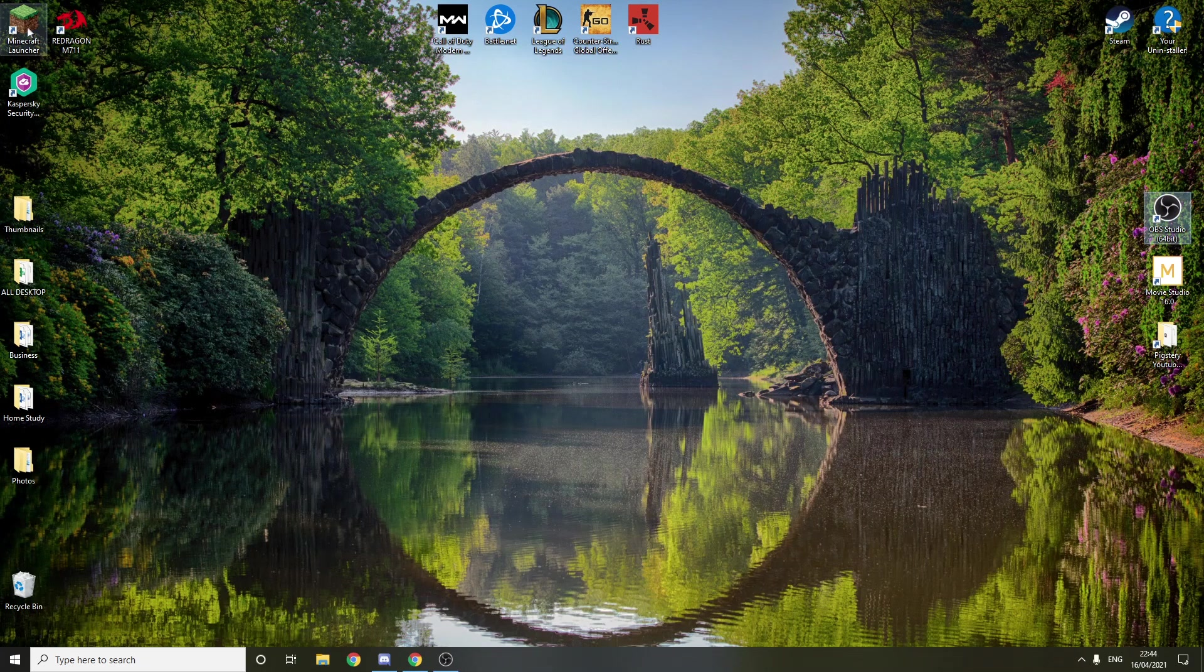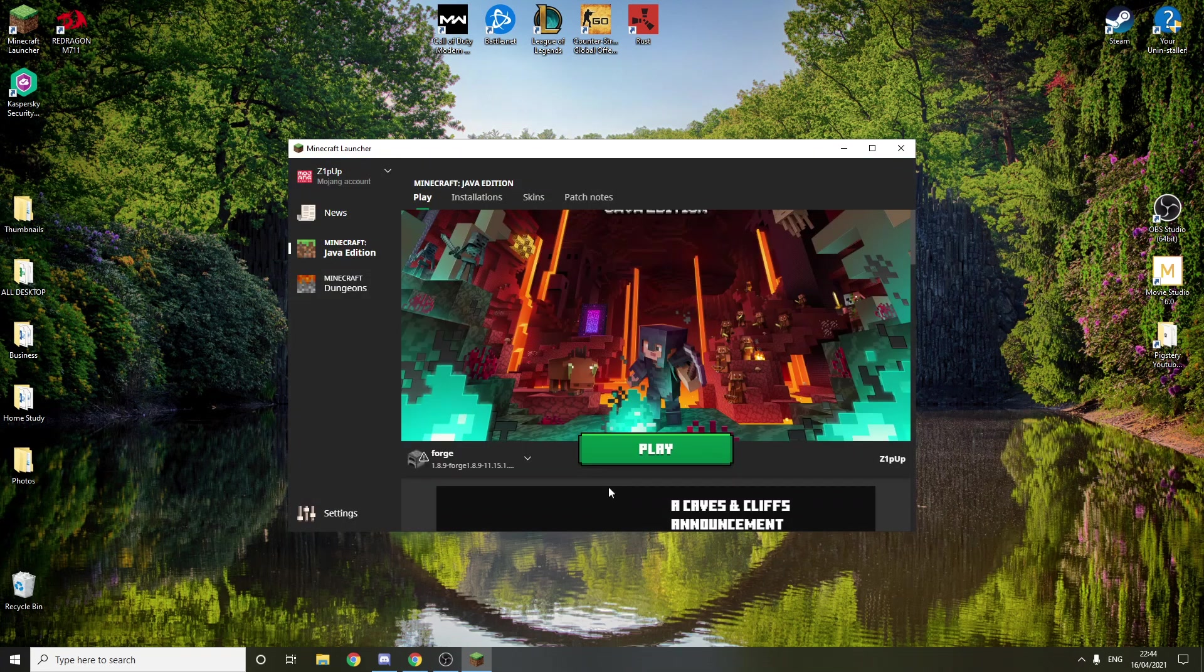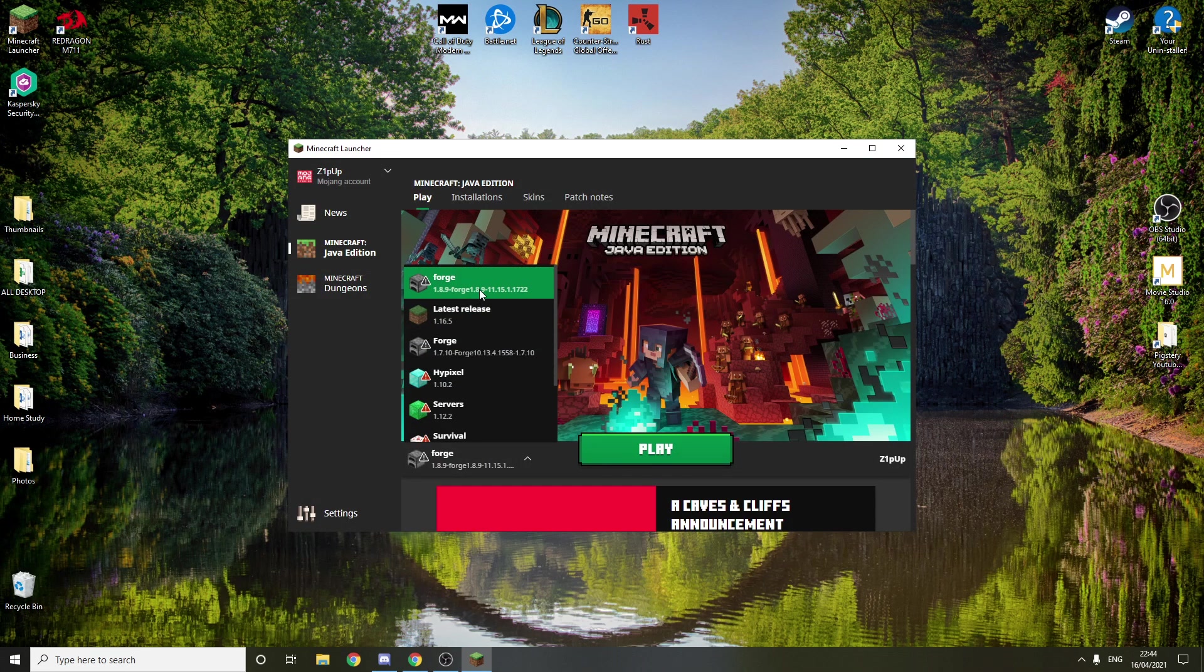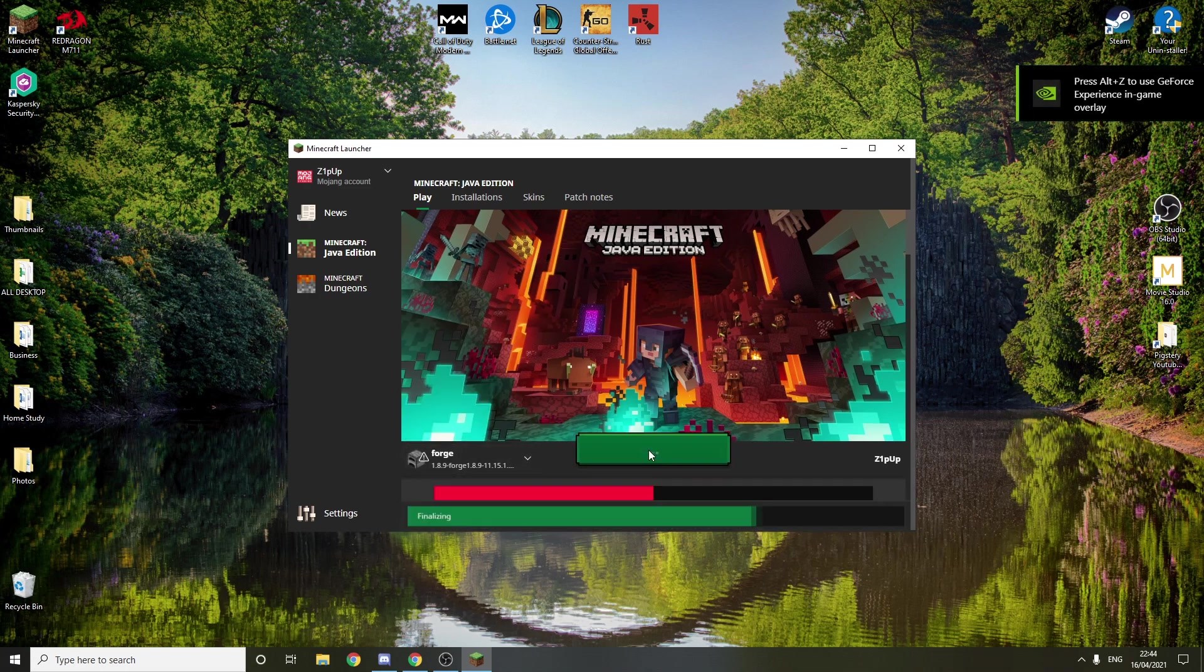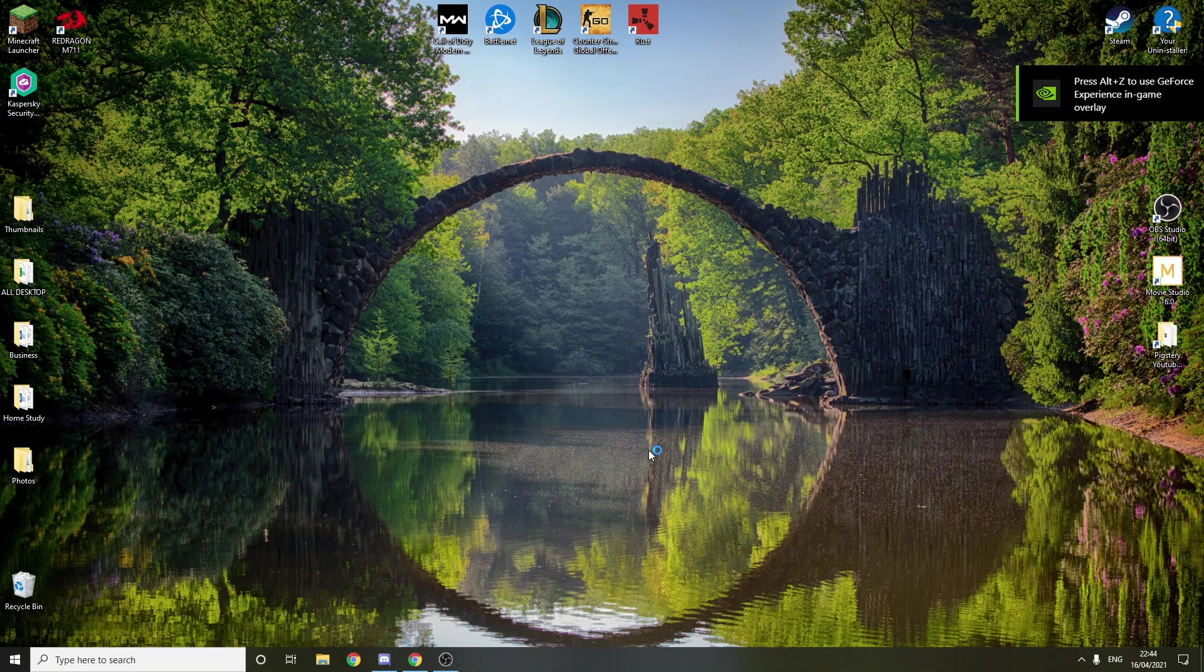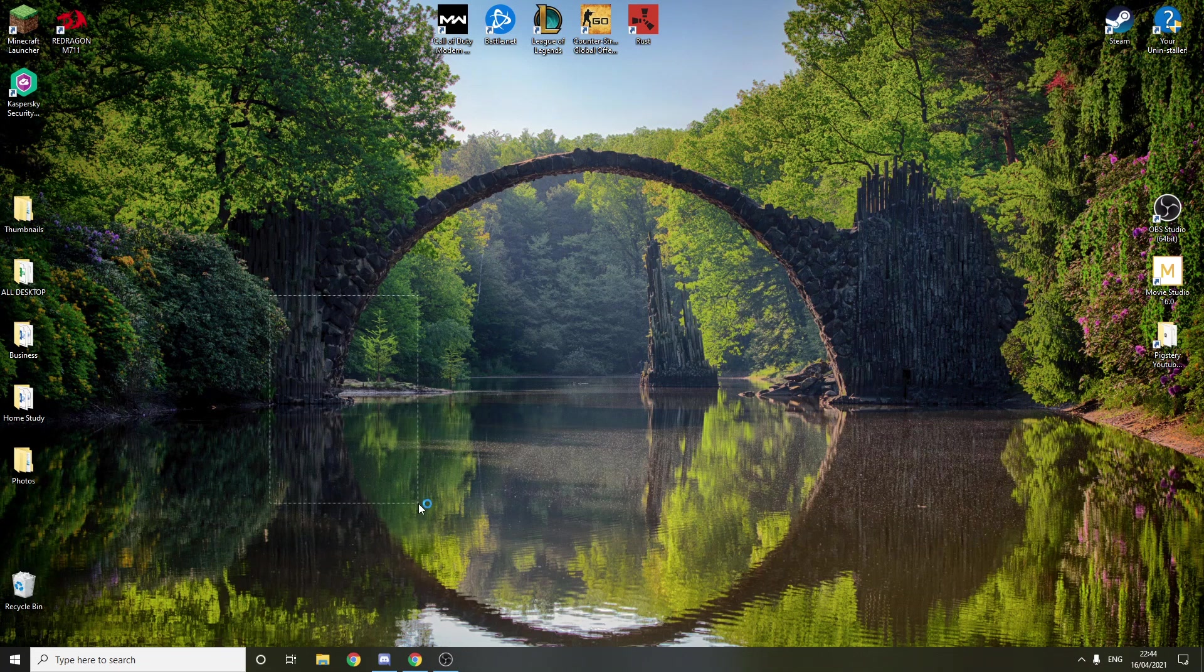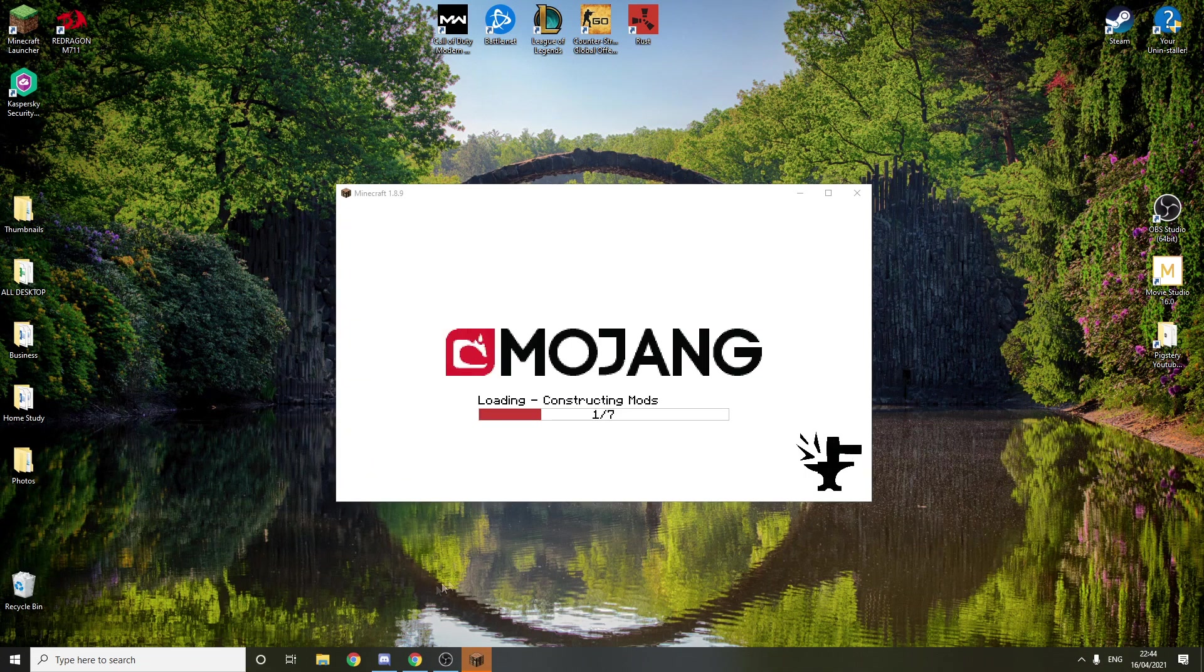Now we'll want to start our Minecraft. Let's just double click that. You just want to find 1.8.9 from here. Click that and just press play. Don't worry about the thing missing here, the Forge. We already installed it.